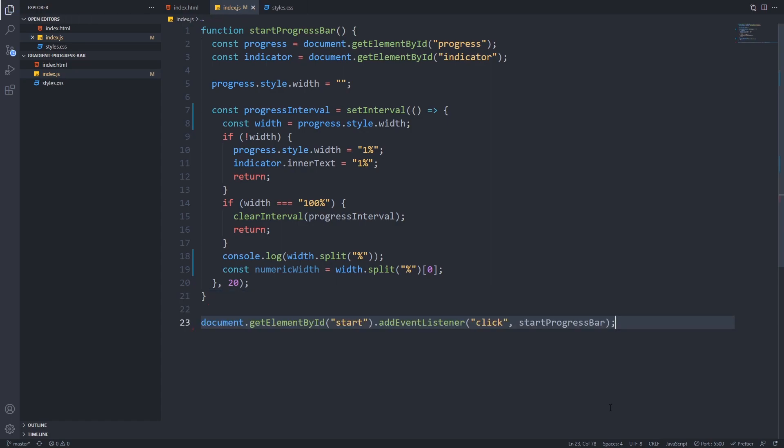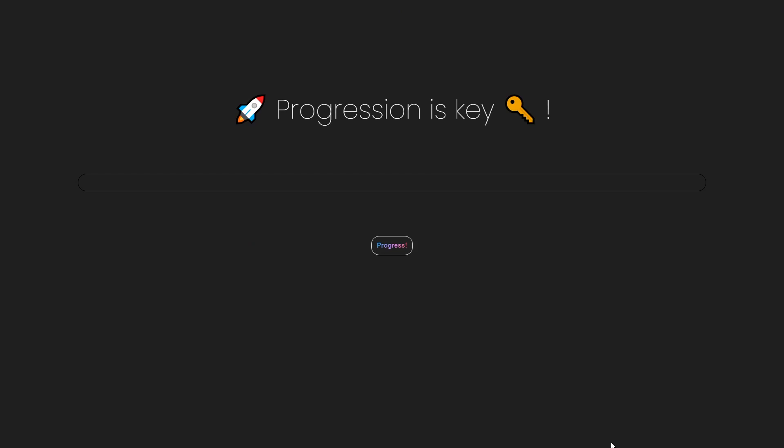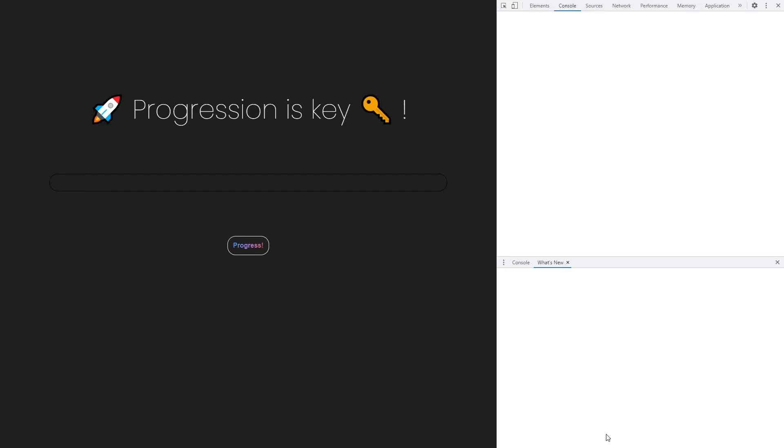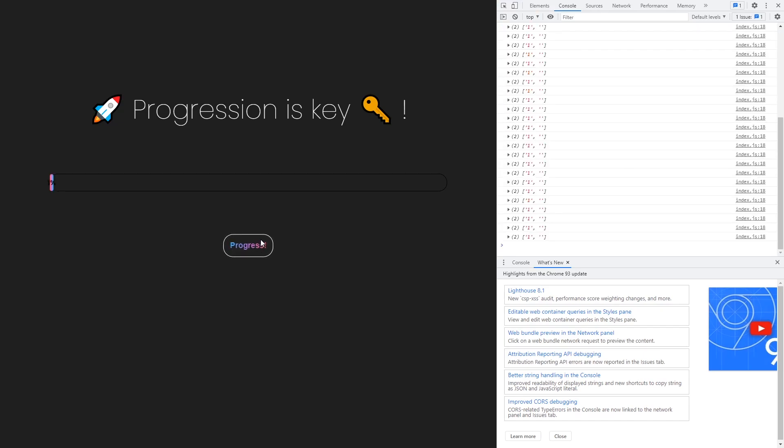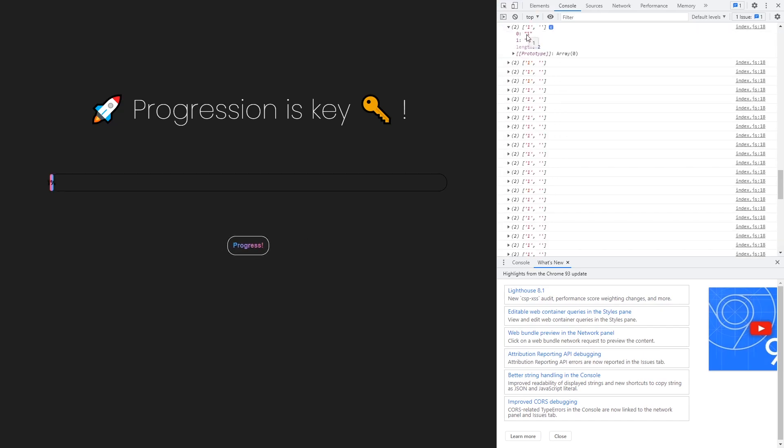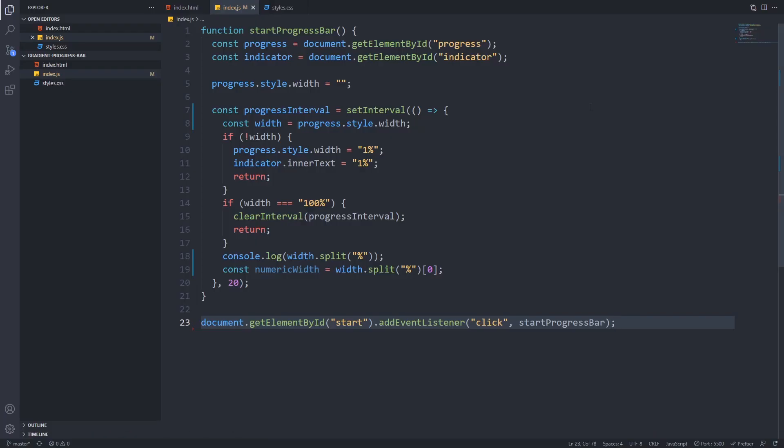For demonstration purposes I made the start button work and console log our value so if you save everything and open up the browser and hit the progress button you can see that the first element of the array contains the numeric value as a string.